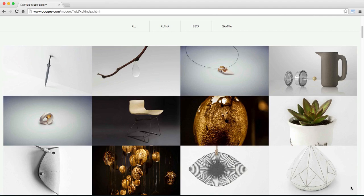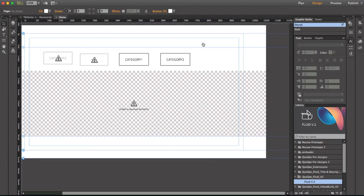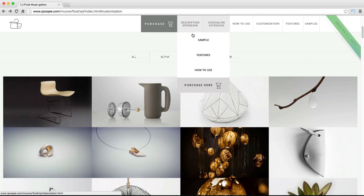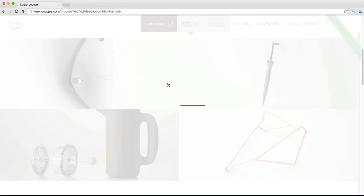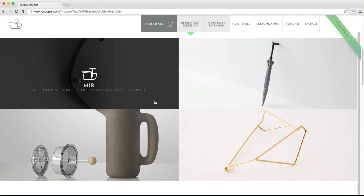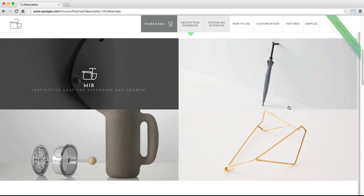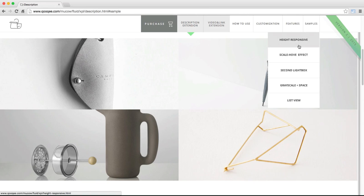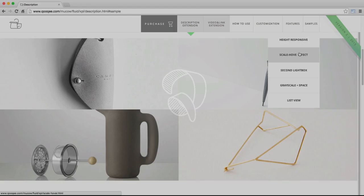We also have a new extension called Title and Description that you can use to add as many lines of text as you want to the thumbnails in your gallery as a hovering effect. I also suggest you go and take a look at some of the samples we have to see other types of galleries you can create using this widget. Thank you for watching.